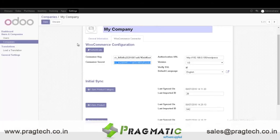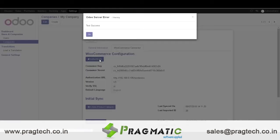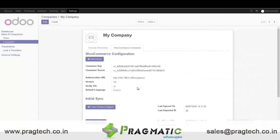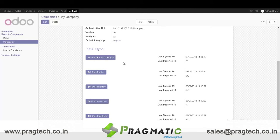Then just click on Save, then click on Authenticate. You can see the message: test success. In our module we can sync product categories, sync different types of products, sync inventory, sync customers, and sync sale orders. On the right hand side you can see the last sync date and time, and also the last imported records. You can import data from WooCommerce into O2 by just clicking on the respective fields.